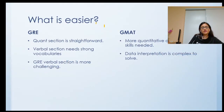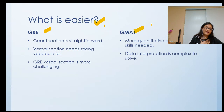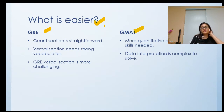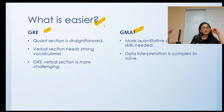Many students ask me what is easier — GRE or GMAT? Well, it depends. I can't answer for you because I don't know exactly what you are looking for. However, I would share what sections are usually easier or more difficult in both examinations.